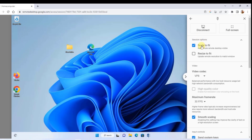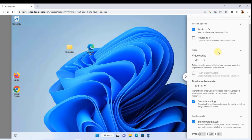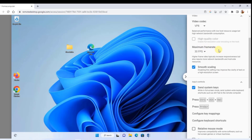In the session options you have Scale to Fit and Resize to Fit. There's a video codec dropdown with about three options — the default is VP8. If you use a higher quality setting it will take up more resources, so I leave it as default. For frame rate there's a dropdown with four options; the default is 30. If you choose 60, the quality will be better but it will take up more bandwidth.